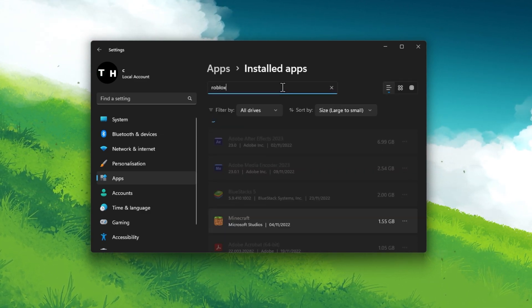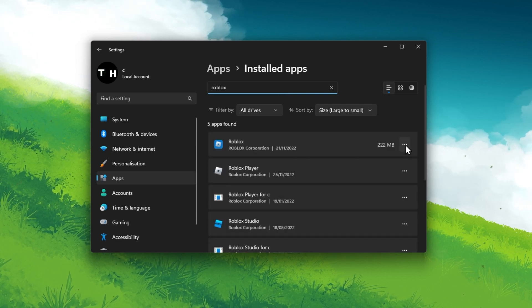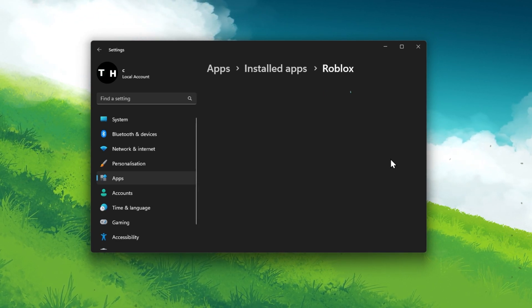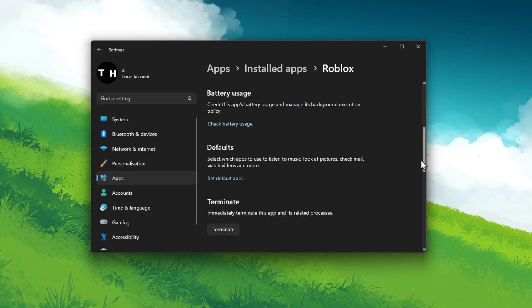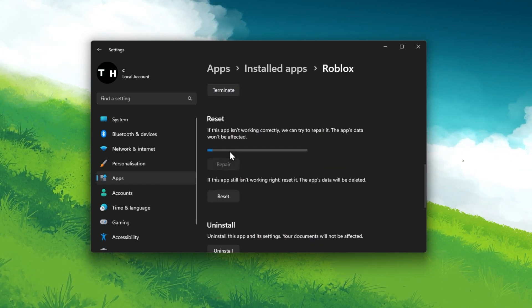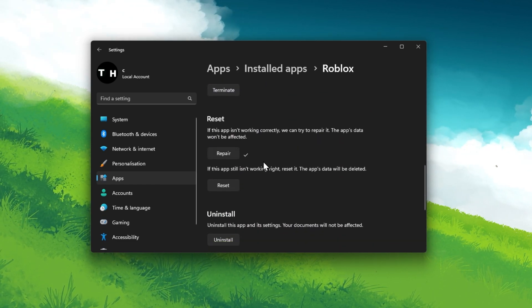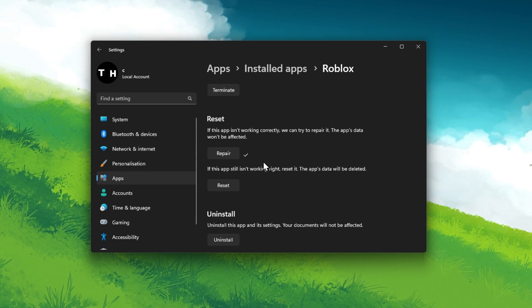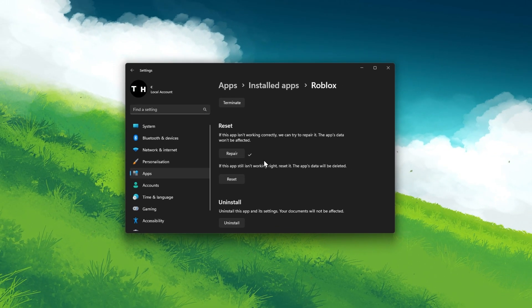Here, click on the three dots on the right-hand side and select Advanced Options. Scroll down a bit and click on Repair. This will ensure that your Roblox files are up to date and not corrupted. If the problem persists,